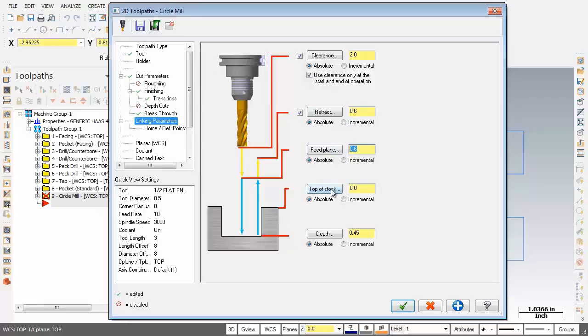And the top of stock. Now we've got 0 here but our top of stock is 0.45. That looks a bit better. And for the depth it's in absolute. I'm going to change that to 0. We're going right through this part.